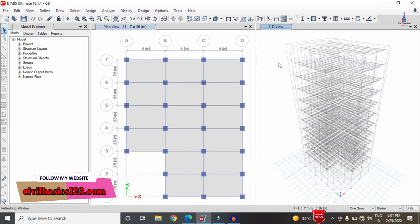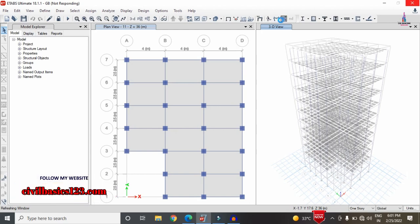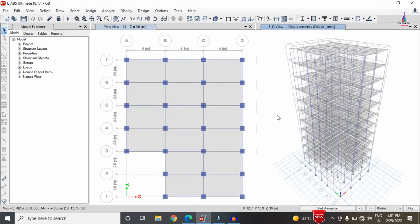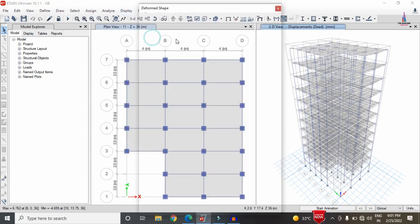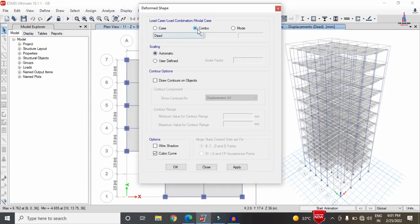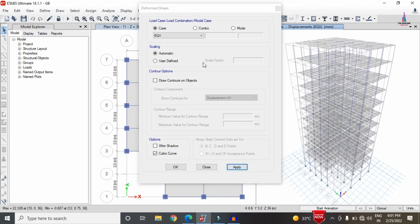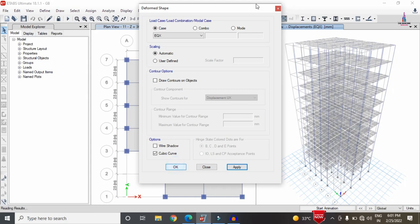The deflection diagram is shown under the dead load condition. To view deflection under different load cases, click on Display > Deformed Shape, select a load combination or load case, and click Apply. For example, selecting the earthquake load in the X direction will display the corresponding deflection diagram.